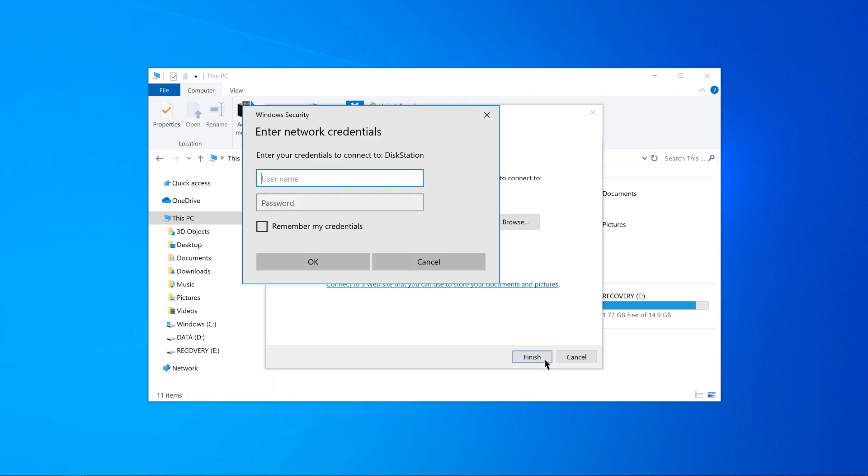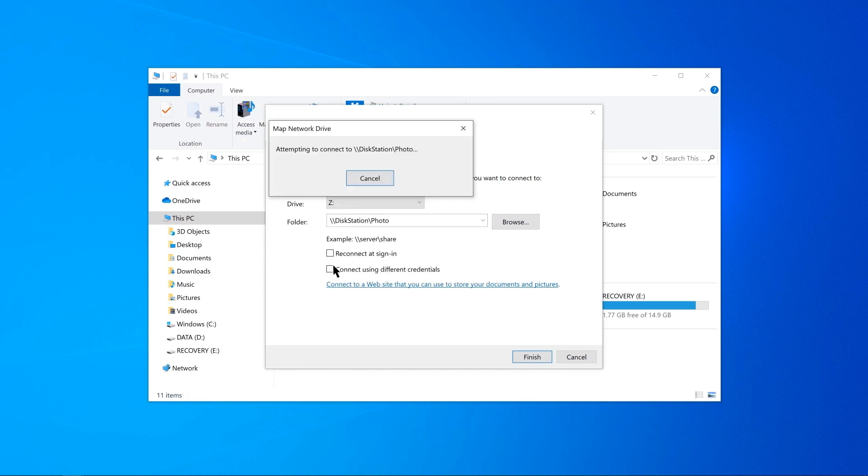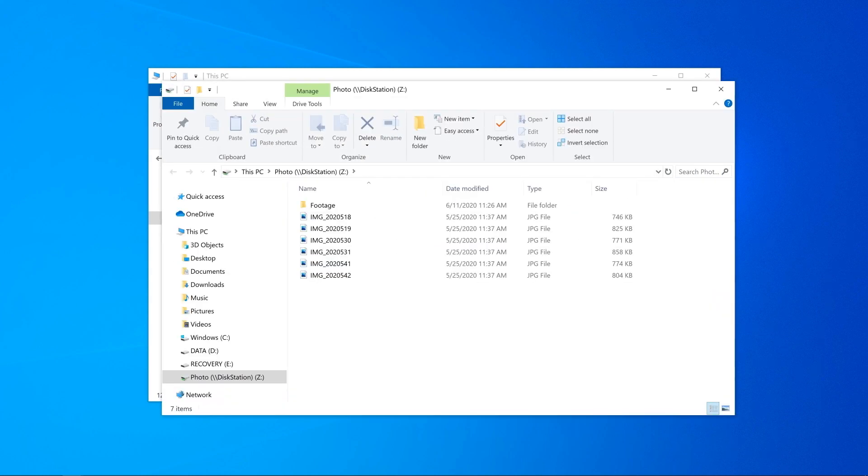Enter your DSM login credentials and click OK. Now you will see the shared folder in this PC.